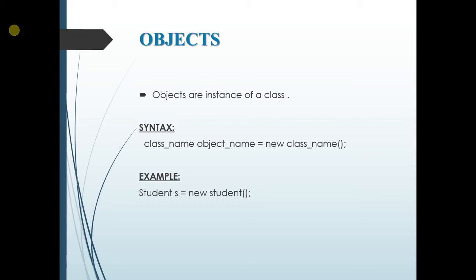And to create an object we use a keyword called new. And the syntax for the object is class name followed by the object name equal to new and the class name again. So the example for it: Student. Student is the class name and S is the object name is equal to new. That is the keyword and then the class name again, that is student.